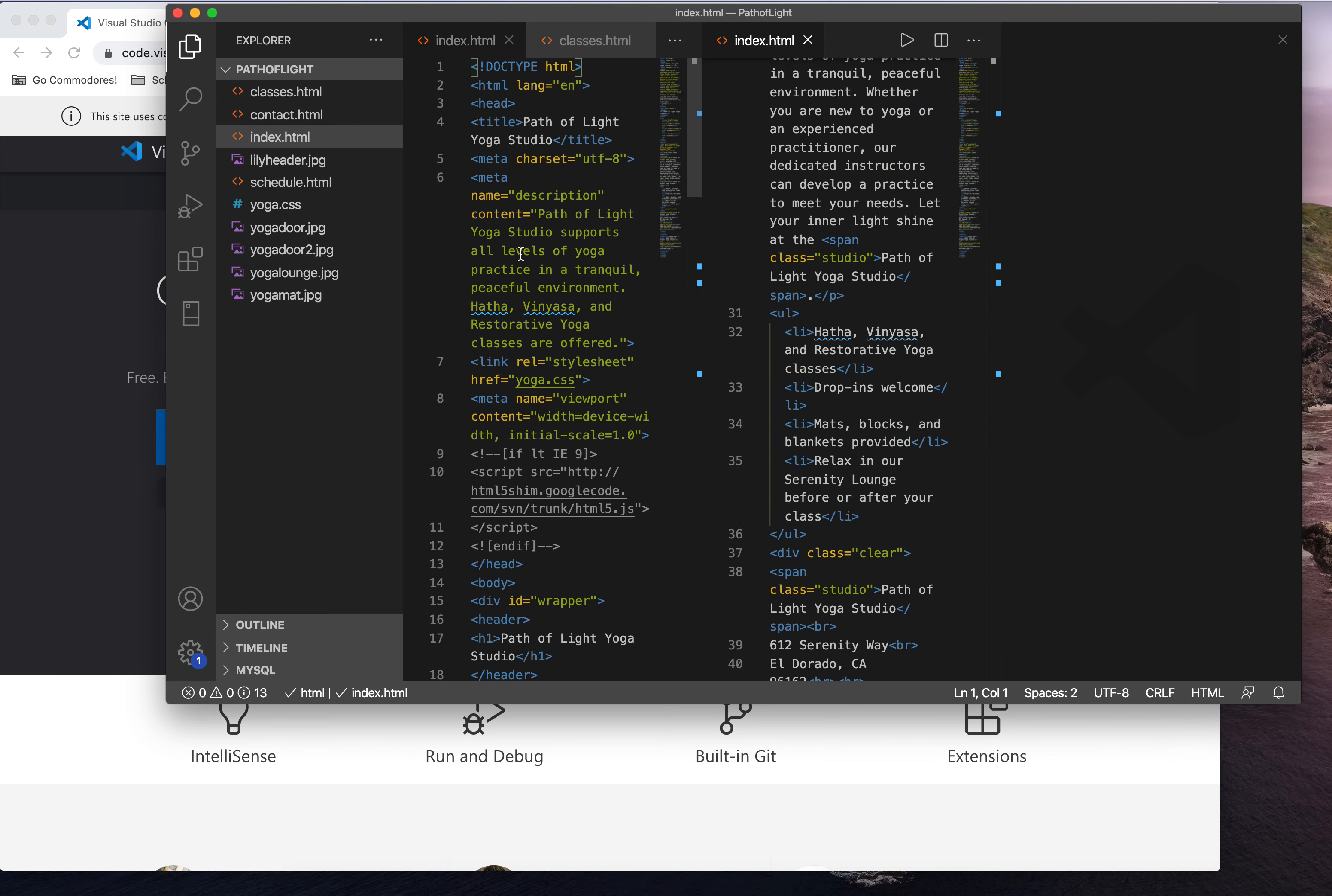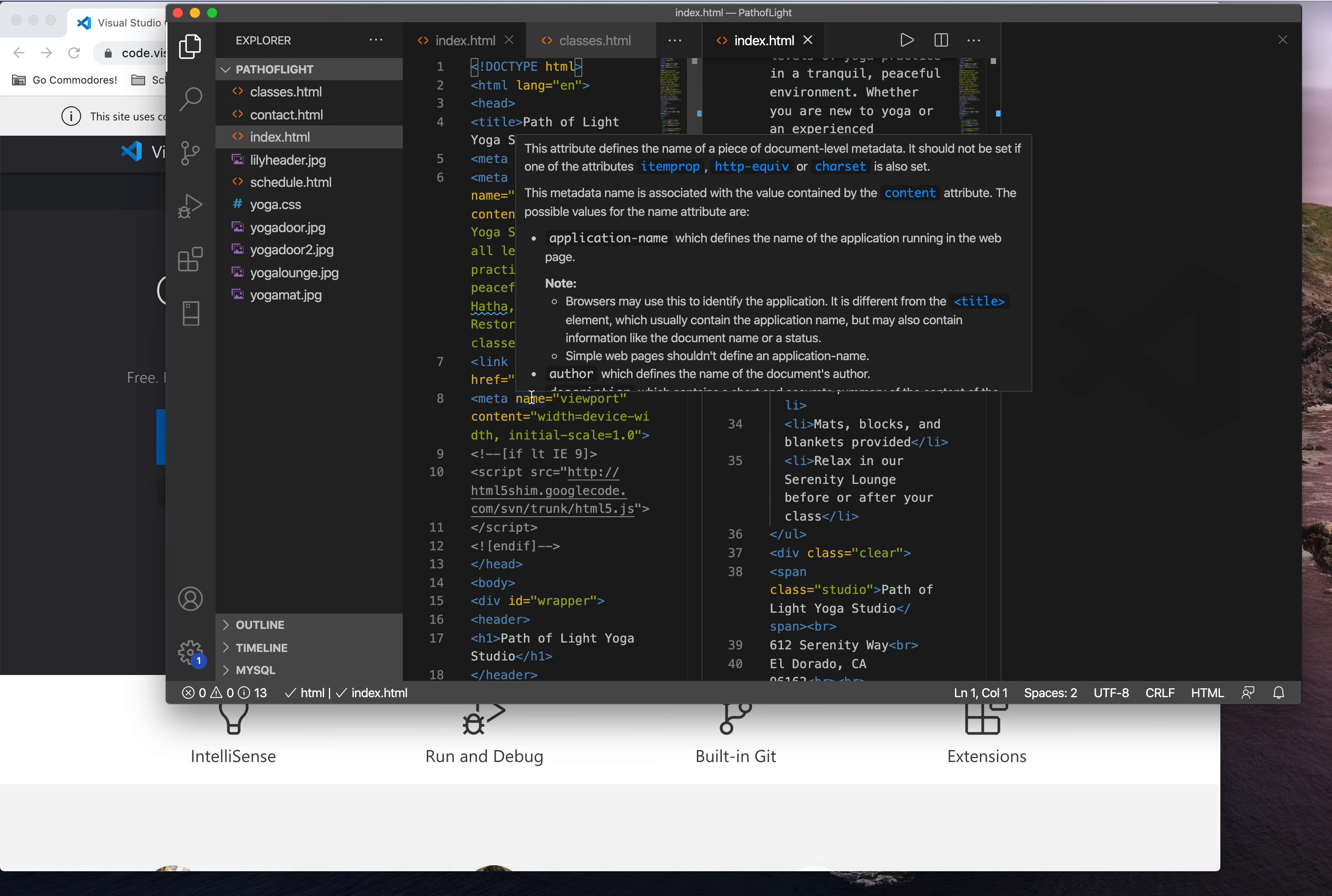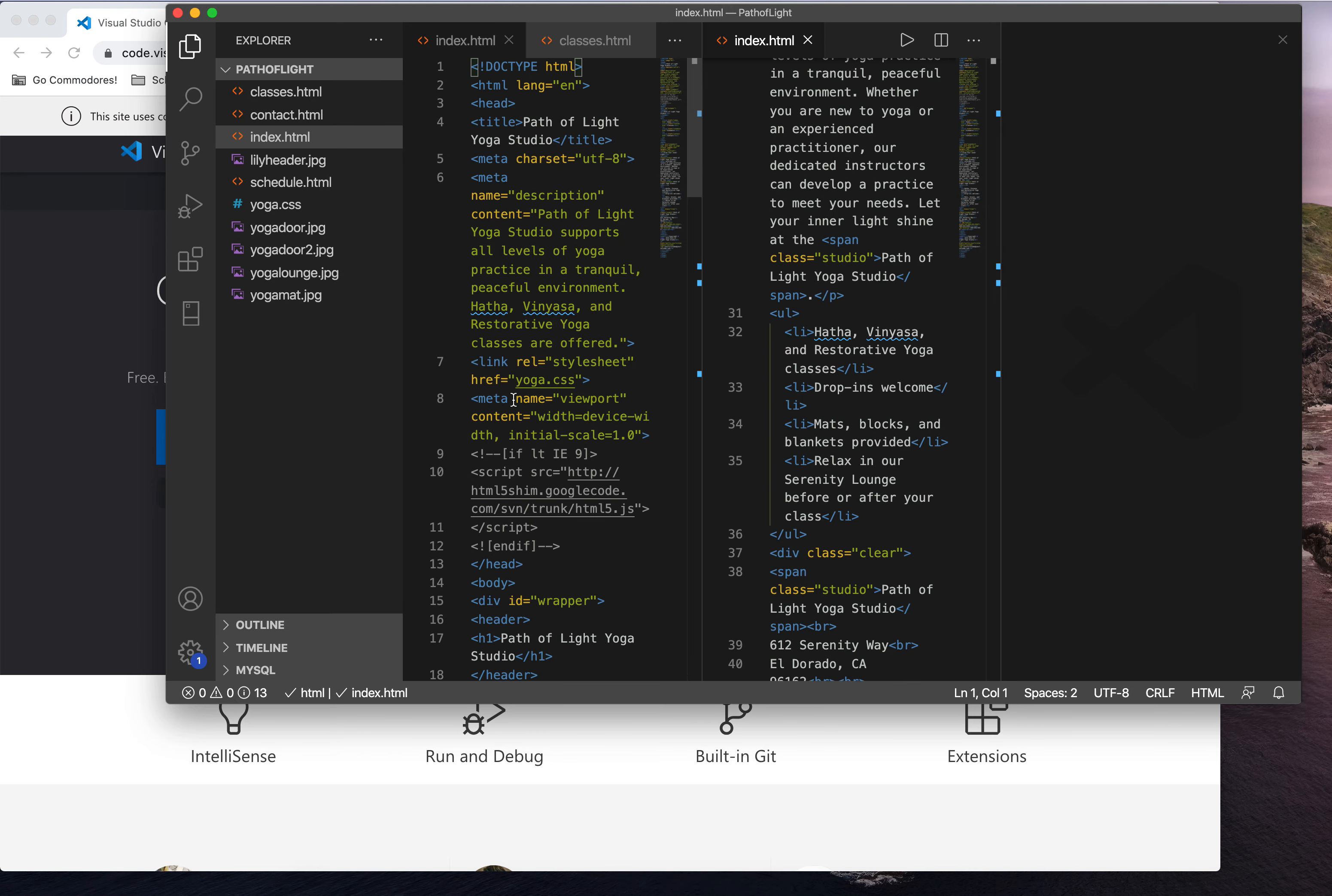So those will be your best friends as we first get started. Make sure that you know how all of that works, and you have all those important things set up.